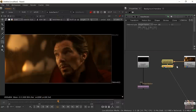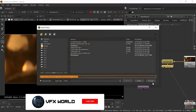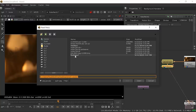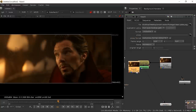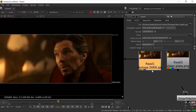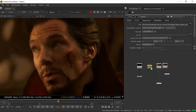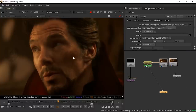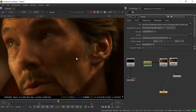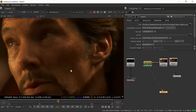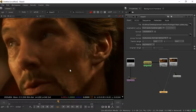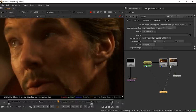Back in Nuke, press R and import the Photoshop clean plate PNG. Press 1 on the main footage and 2 on the Photoshop clean plate to compare them. The Photoshop clean plate looks slightly better in terms of no black line, but it's a little blurred. The Nuke clean plate is sharper but has a slight black line. I'll try both and see which gives a better final result.